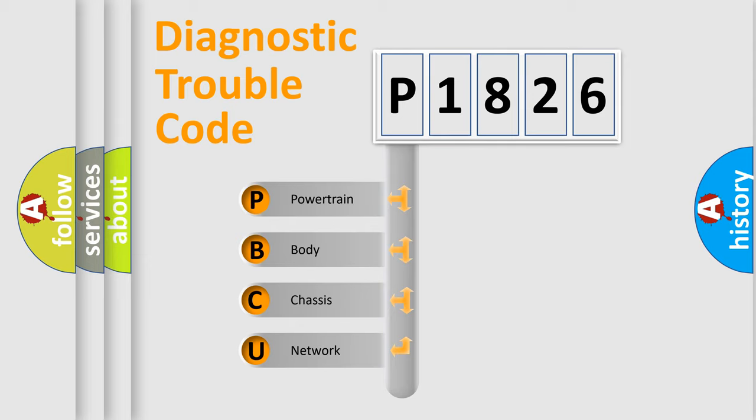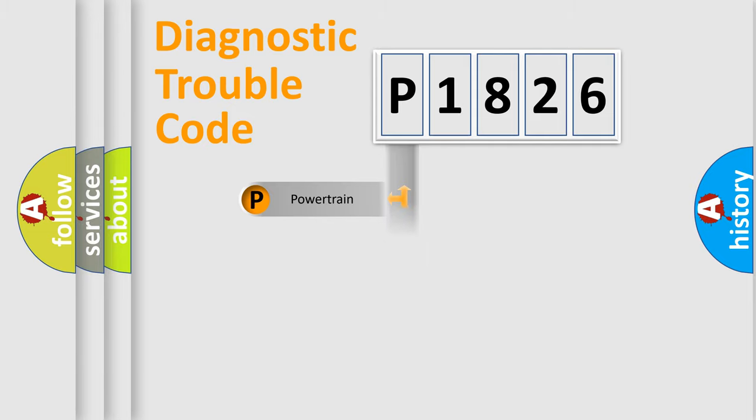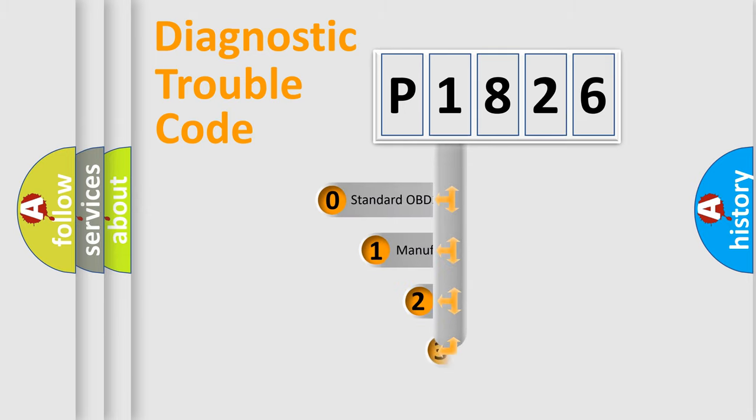We divide the electric system of automobile into four basic units: Powertrain, Body, Chassis, and Network. This distribution is defined in the first character code.